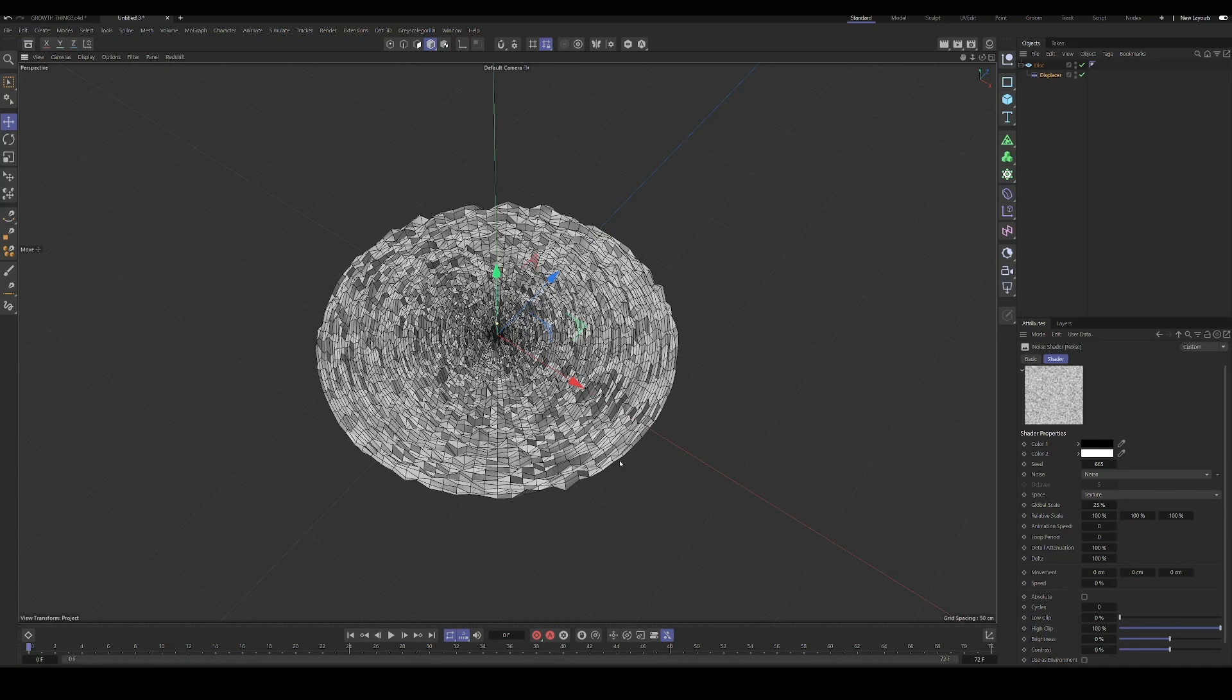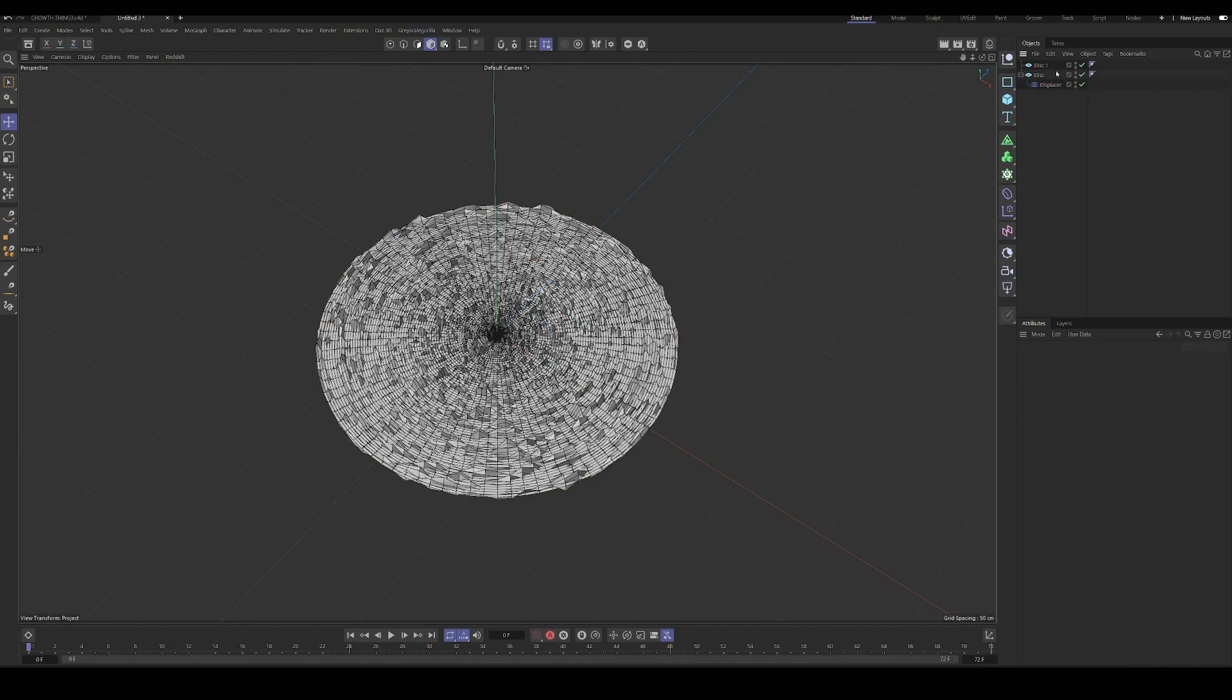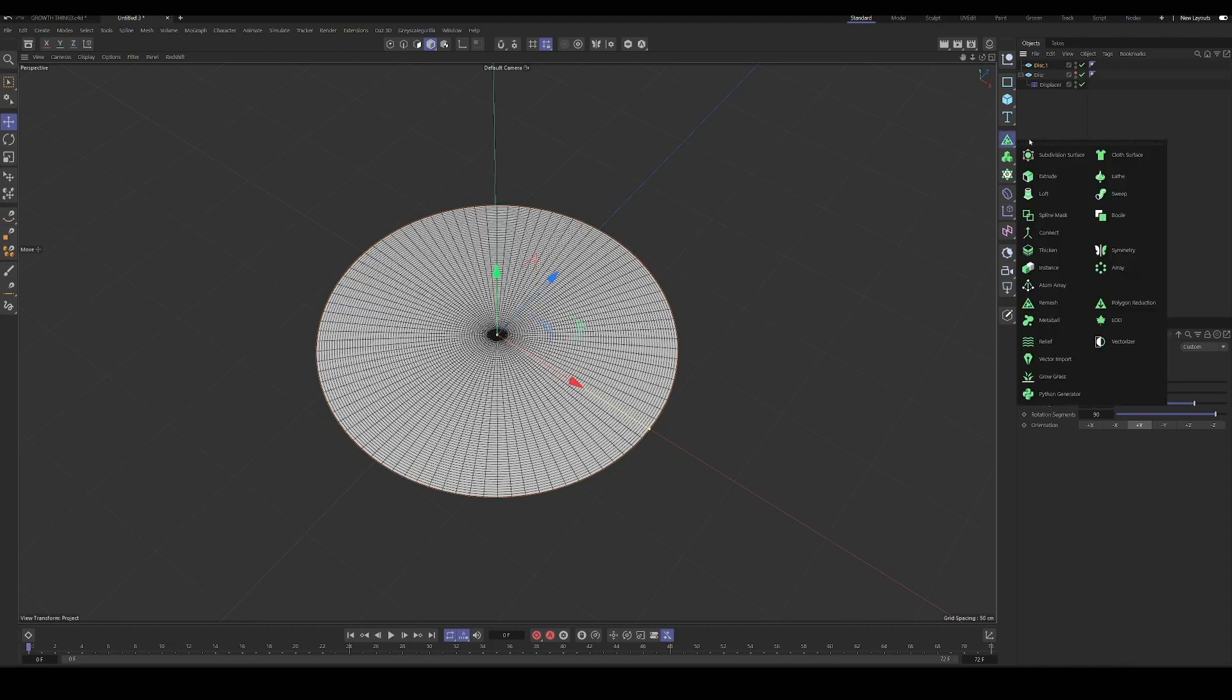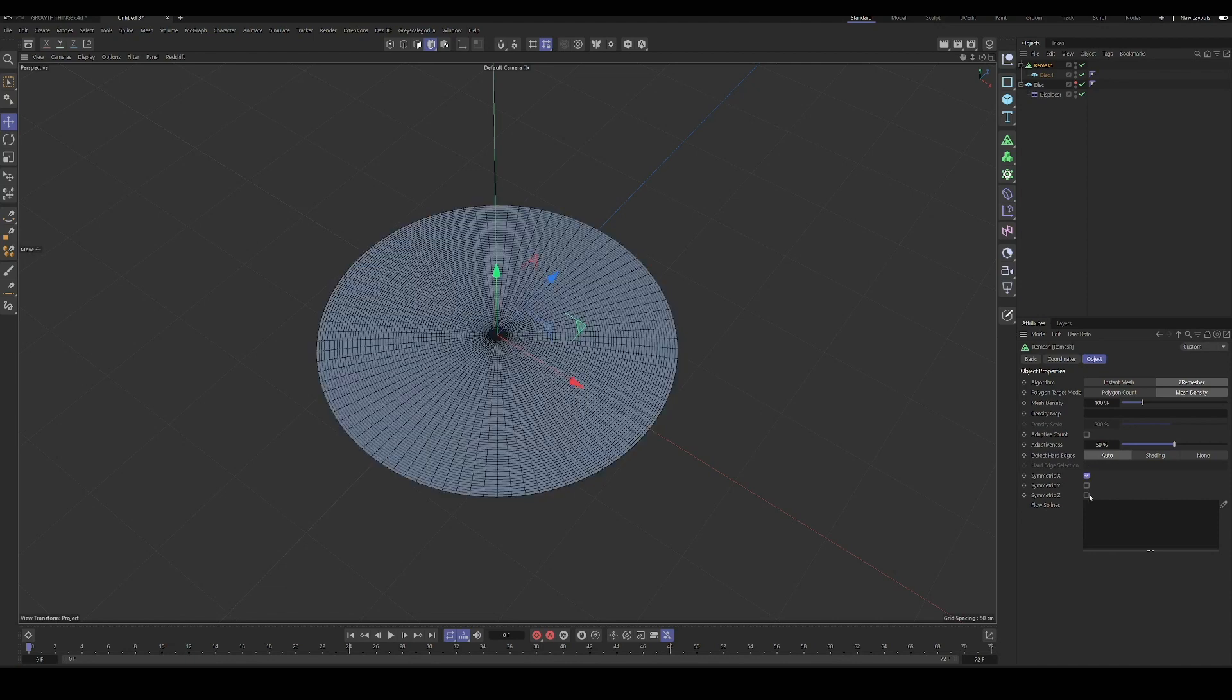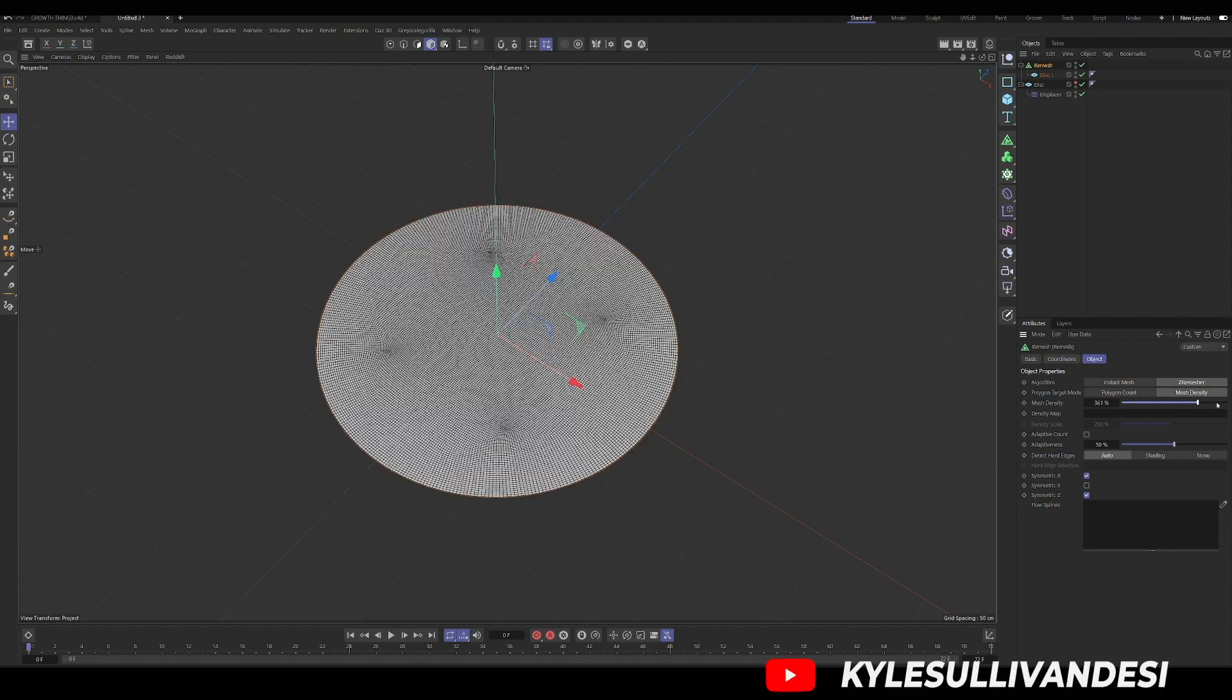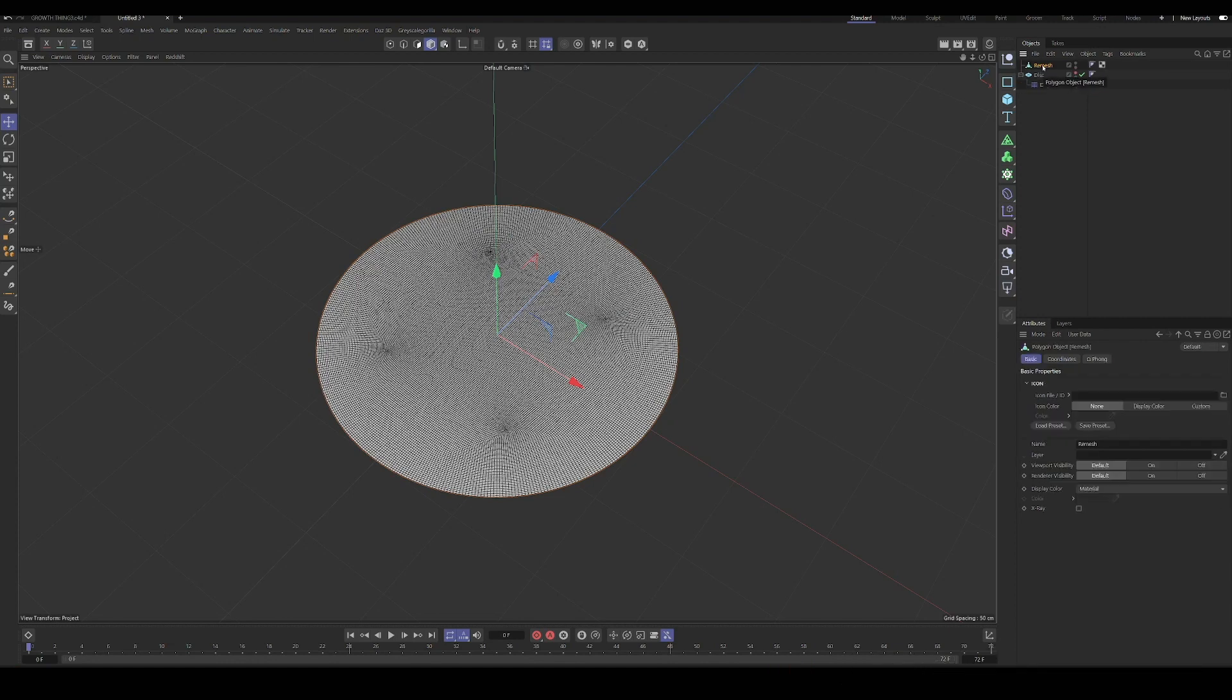So what we're going to do is I'll make a copy so we can compare. Let's get rid of this displacer, hide this, and remesh a disk. It looks like it's pretty even, but sometimes you need to tick on the symmetric X and Y, or X and Z, I mean. And then we'll make this higher resolution. Okay, that's fine. Press C to save it as its own object.